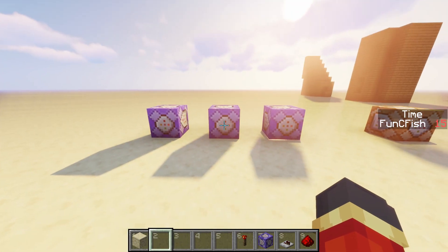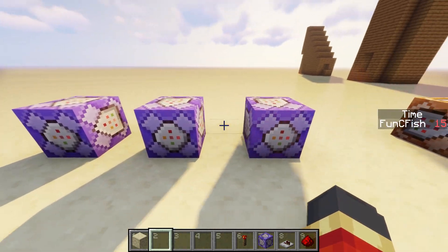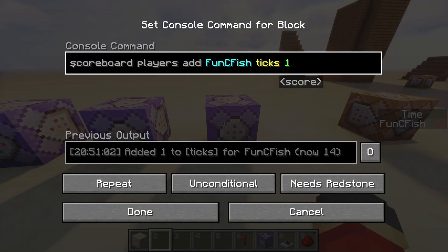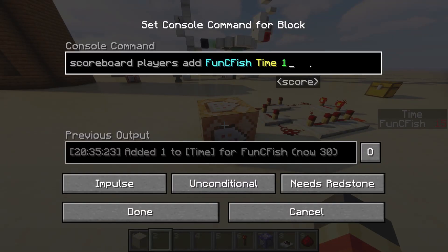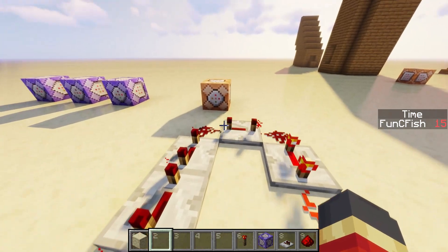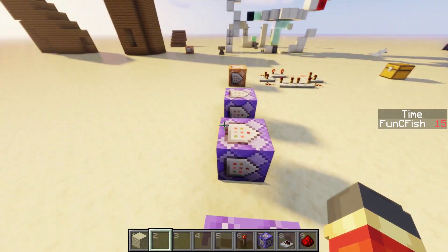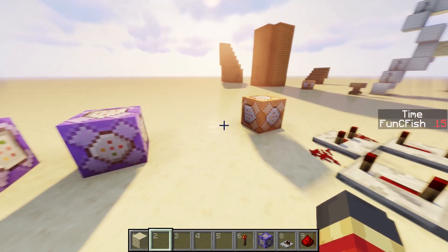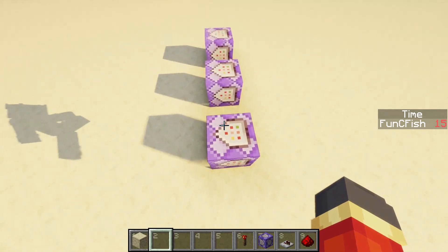The second way to make a timer is by using three repeating command blocks. In the first one, you're going to put: scoreboard players add [username] ticks 1. Make sure to put 'ticks' and not 'time' like the last one, because if you do, your time will be going very fast — the same speed as a tick in Minecraft, which is just very fast, and that's not a second. If you want to do ticks, then you can put it as that, but we're going for seconds here.